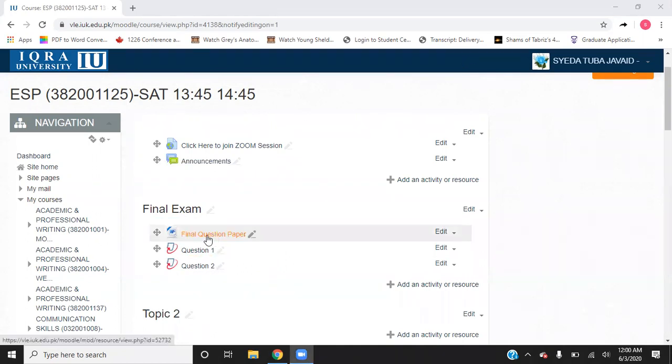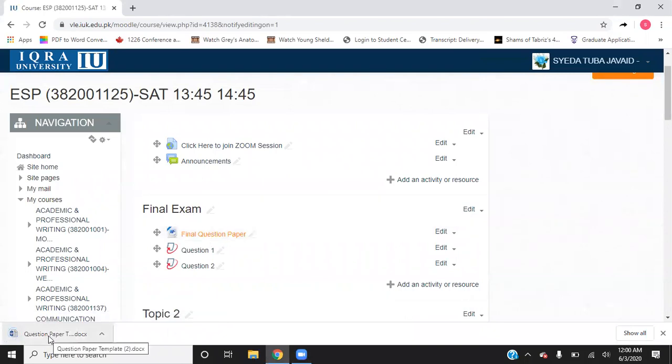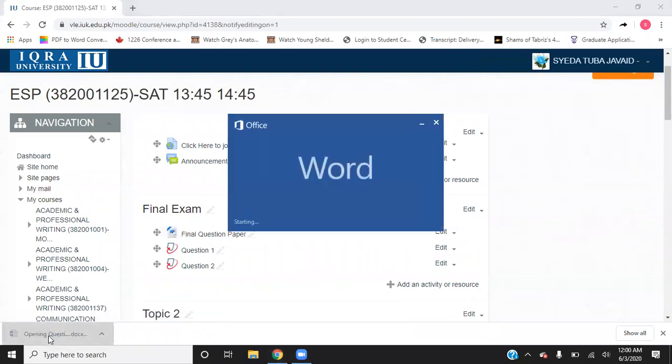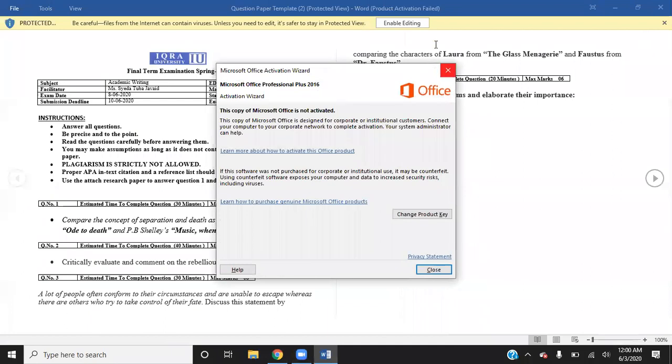What you need to do is download this exam paper. Once it gets downloaded, you open it up and then you can see the details of the exam.